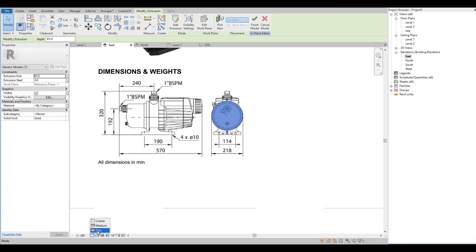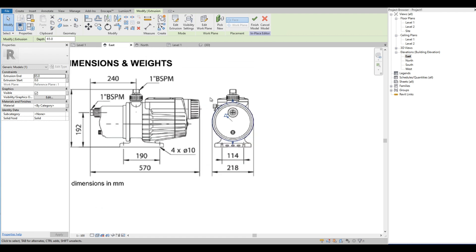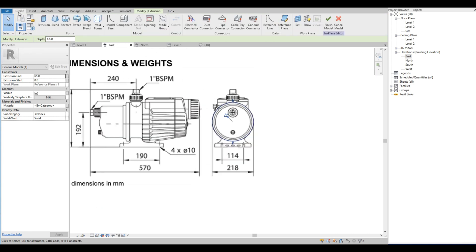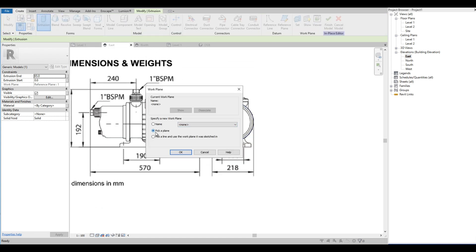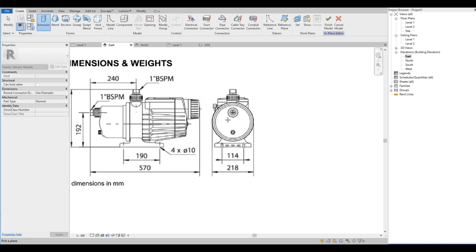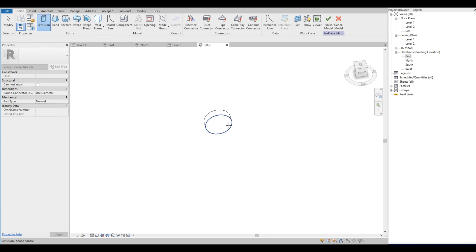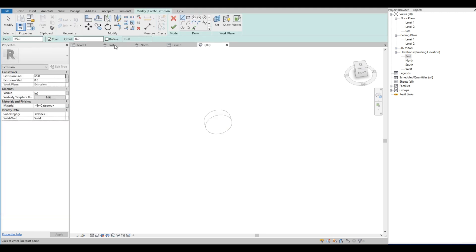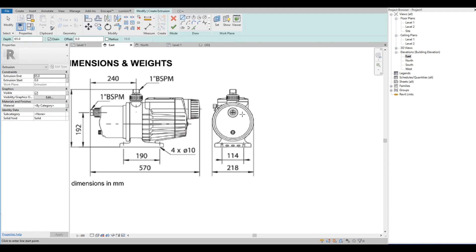Then we do the second circle, but we will have to change to wireframes so we can see the image behind. Every time we create a solid form we will need to establish the work plane. For this one we will pick a plane and select this surface — that will be the basic way how we do it.